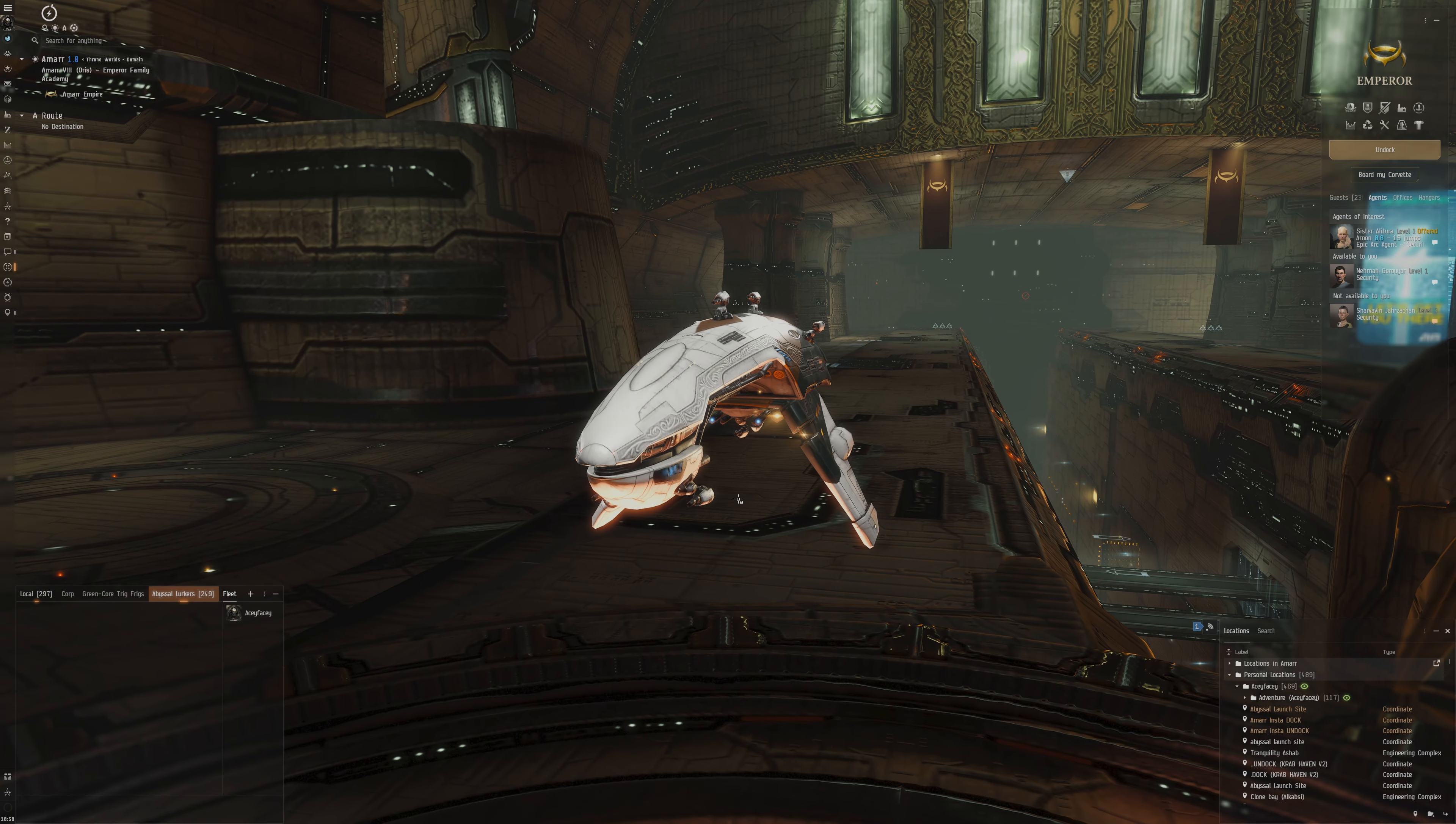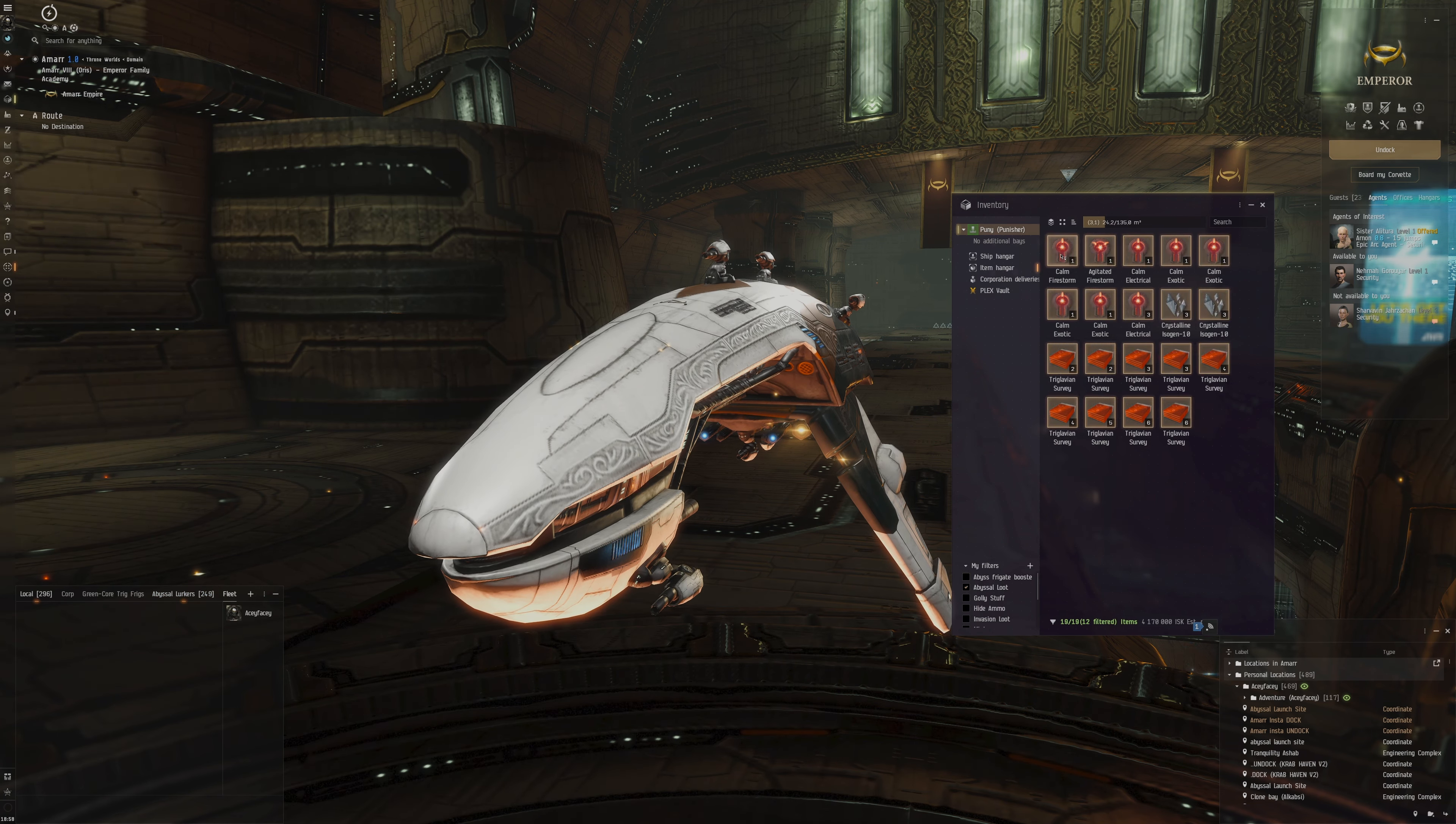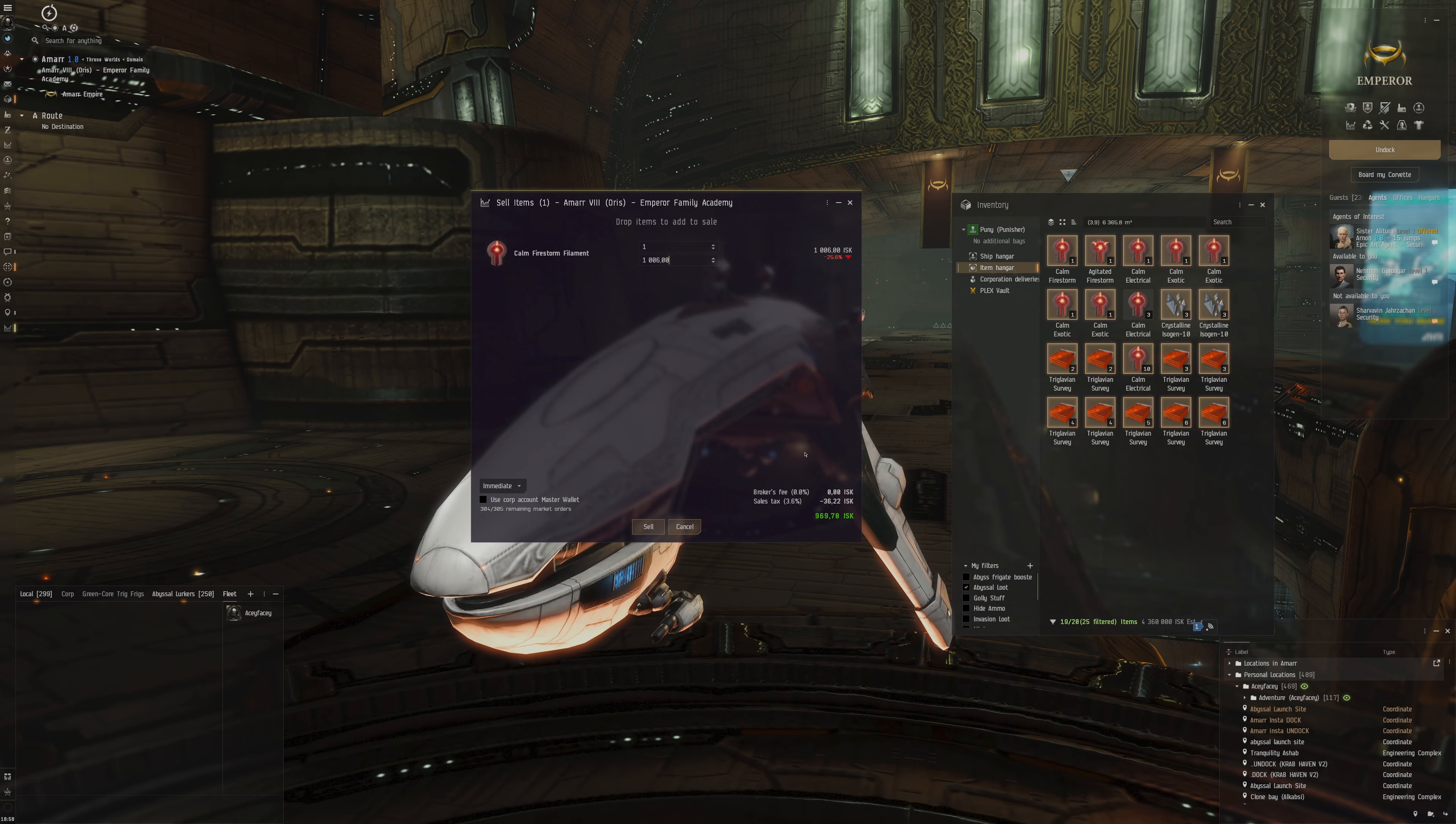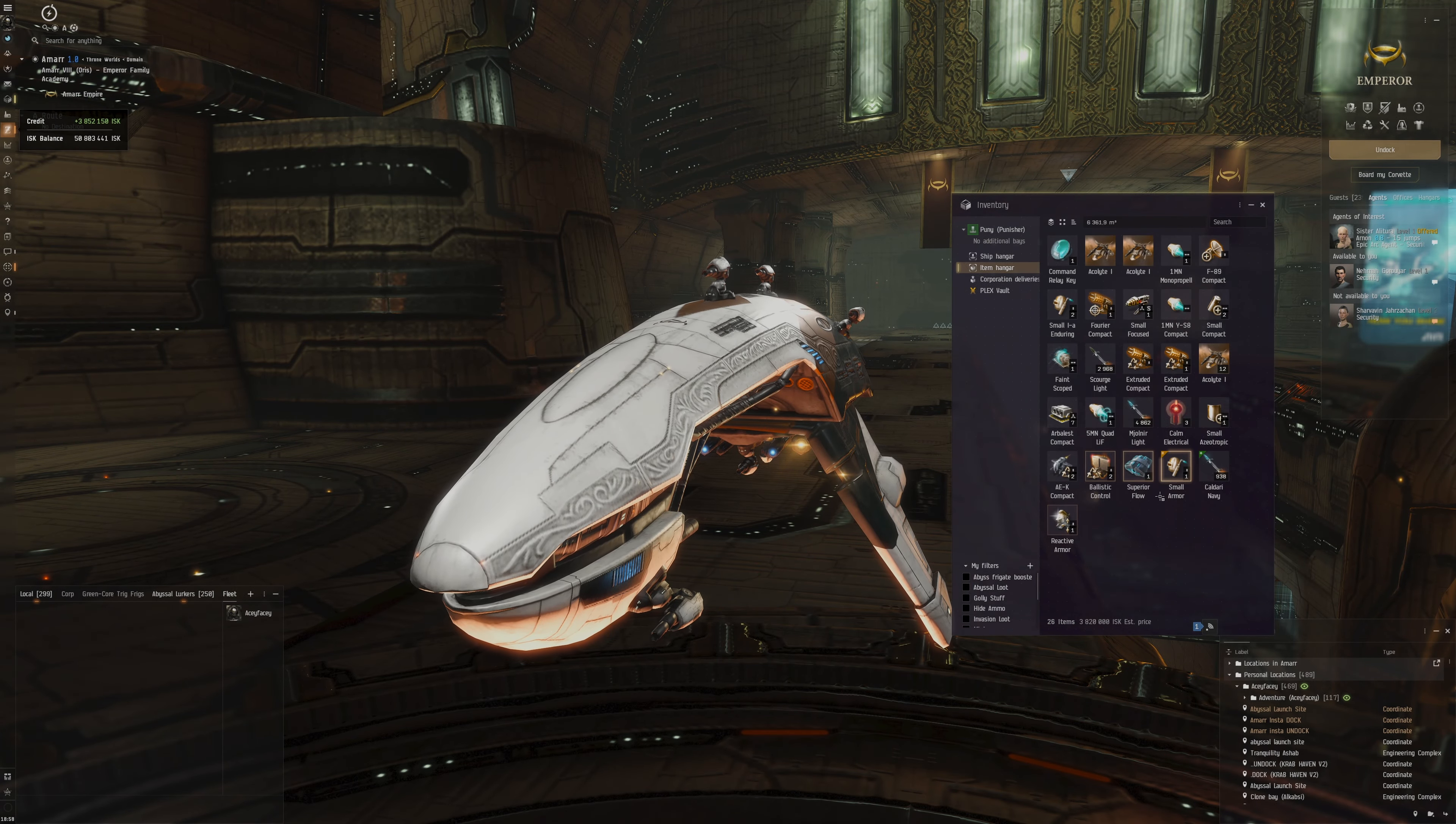That was us in the Punisher doing some T1 abyss, basic abyss, just chilling around, super easy, super relaxing to do. Hope you guys enjoyed. If you did, please leave a like and subscribe. I'll catch you guys later.